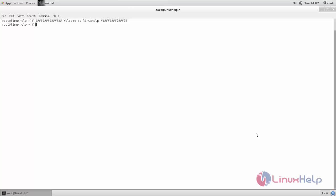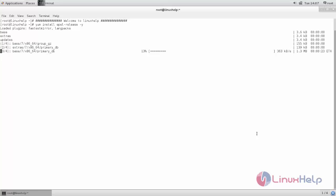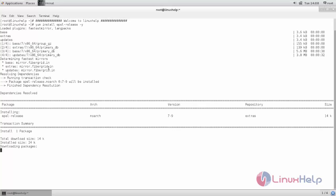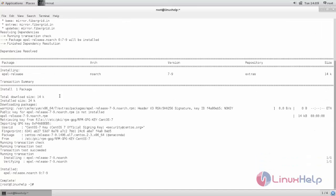First we need to install and enable the EPEL repository. Type the command: yum install epel-release -y, and hit enter. Now the package is installing — wait for some time. The reason we are installing this EPEL repository is that the package for MySQL Workbench is not available in the CentOS default repository, so we must install and enable EPEL. Now the repository is installed.